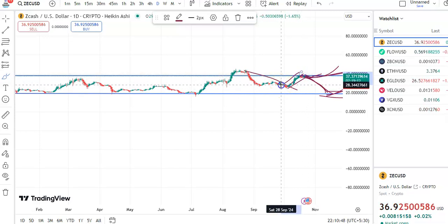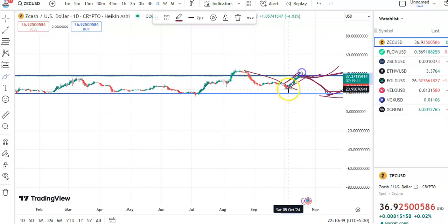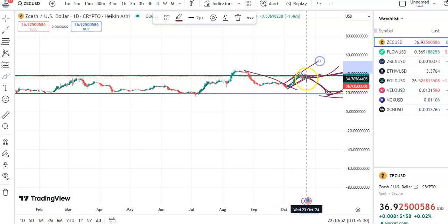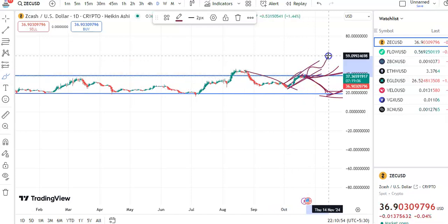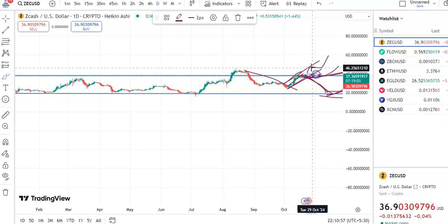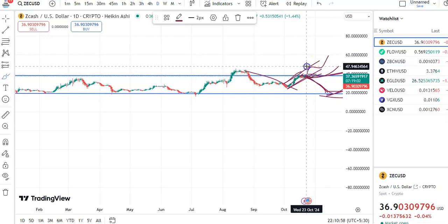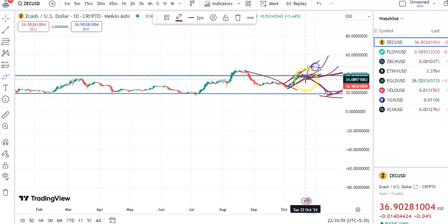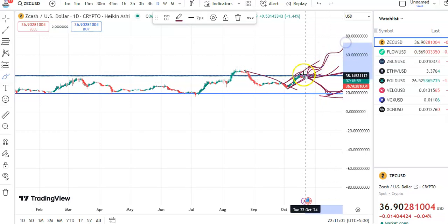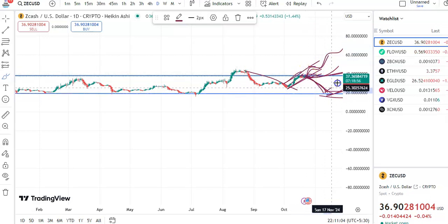This is the resistance and this is the support. In case it gives a breakout, the candles will move up. After the breakout, the entry price will be 39 and the next target will be 47. If it doesn't give a breakout, it will fall to support and then go up.